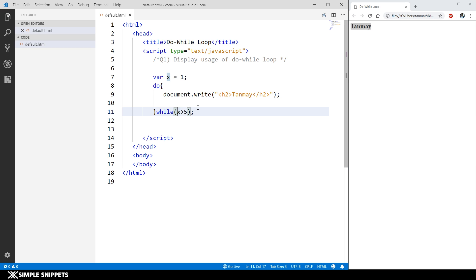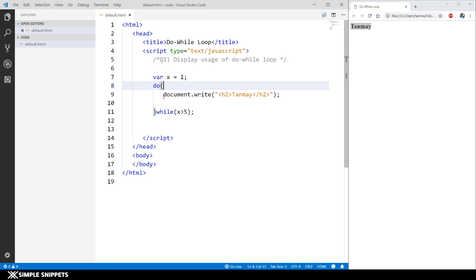There you go, you can see we got the output Tanmay once, even when the condition was false. The reason is because this is an exit control statement wherein the condition is checked after first time or first iteration.